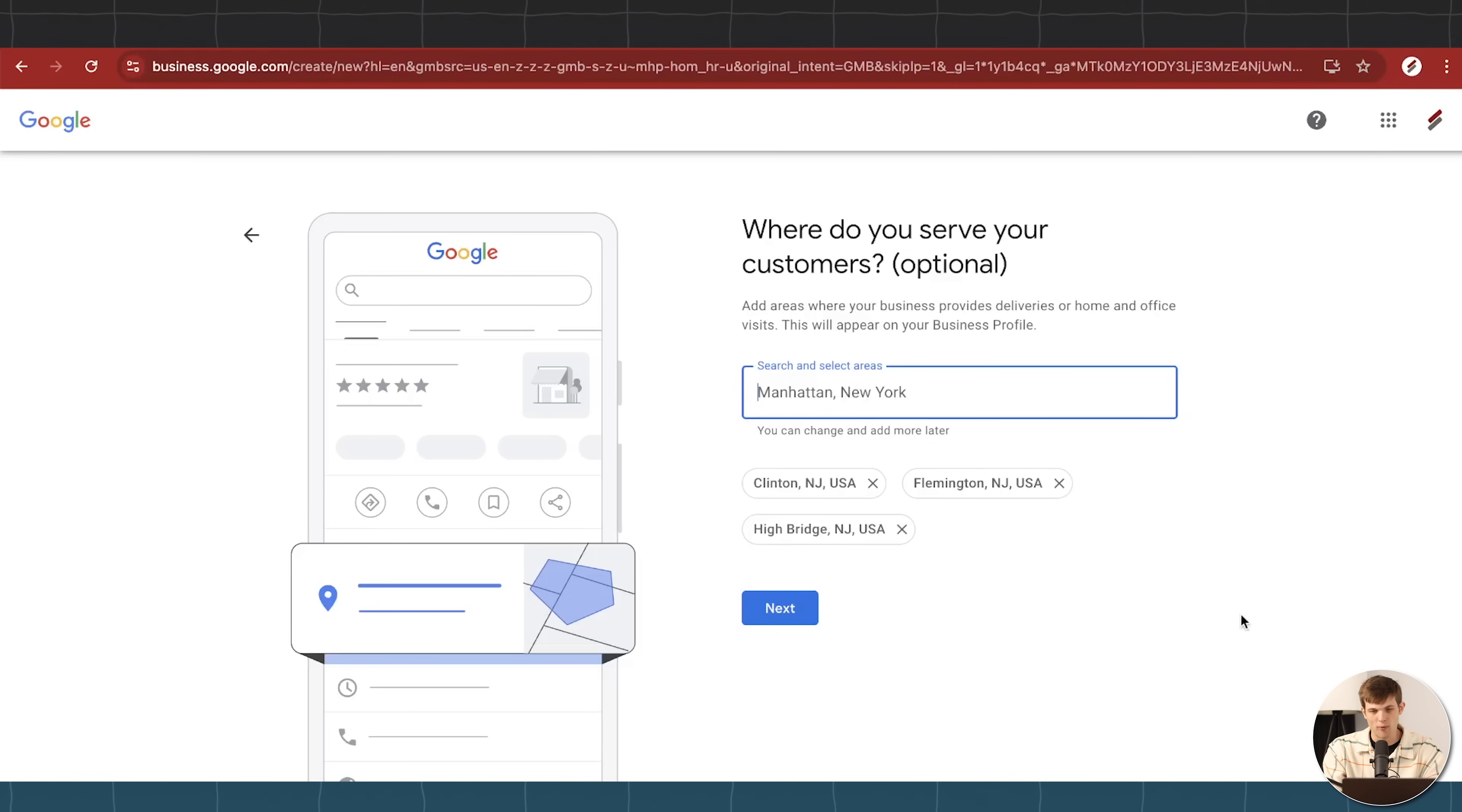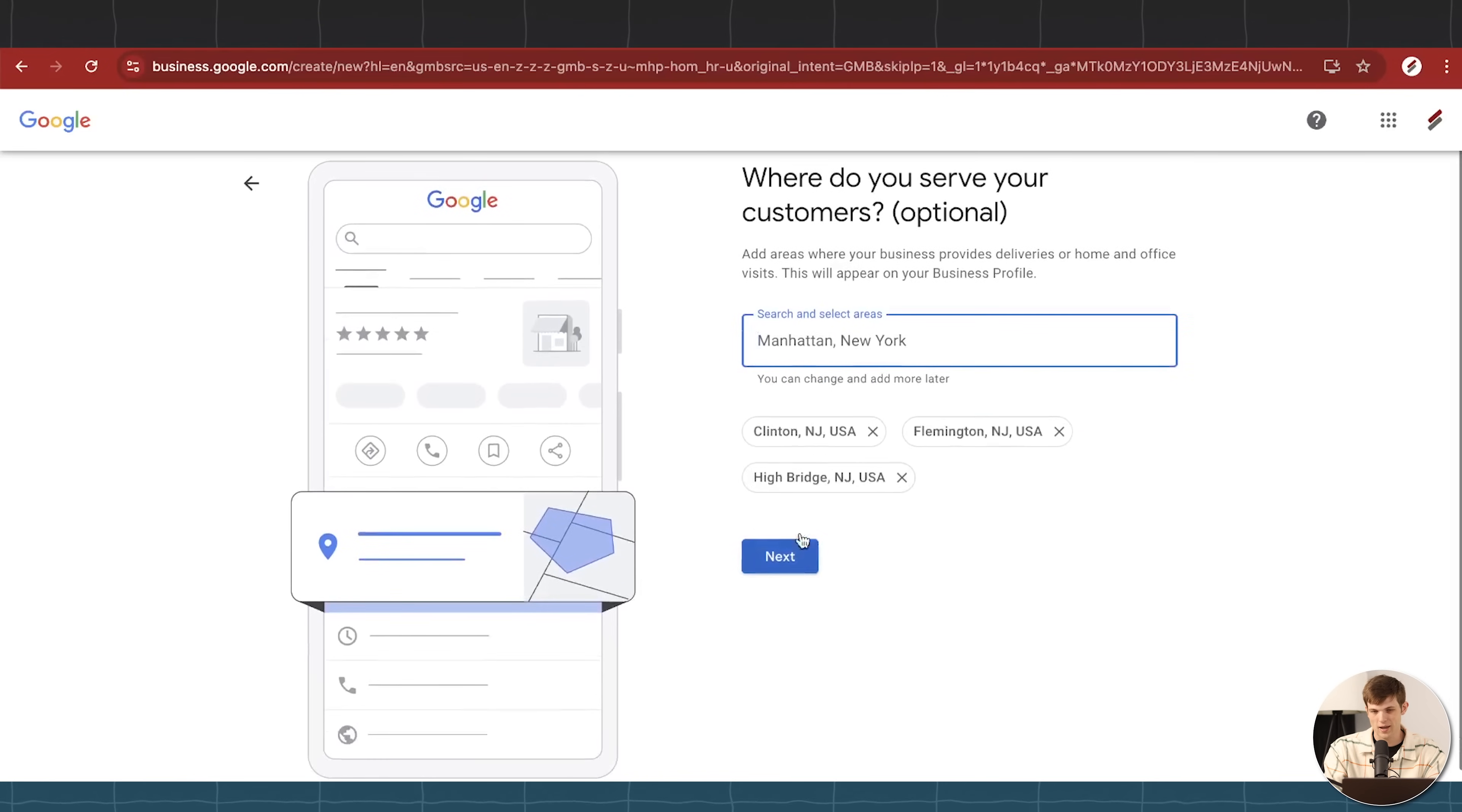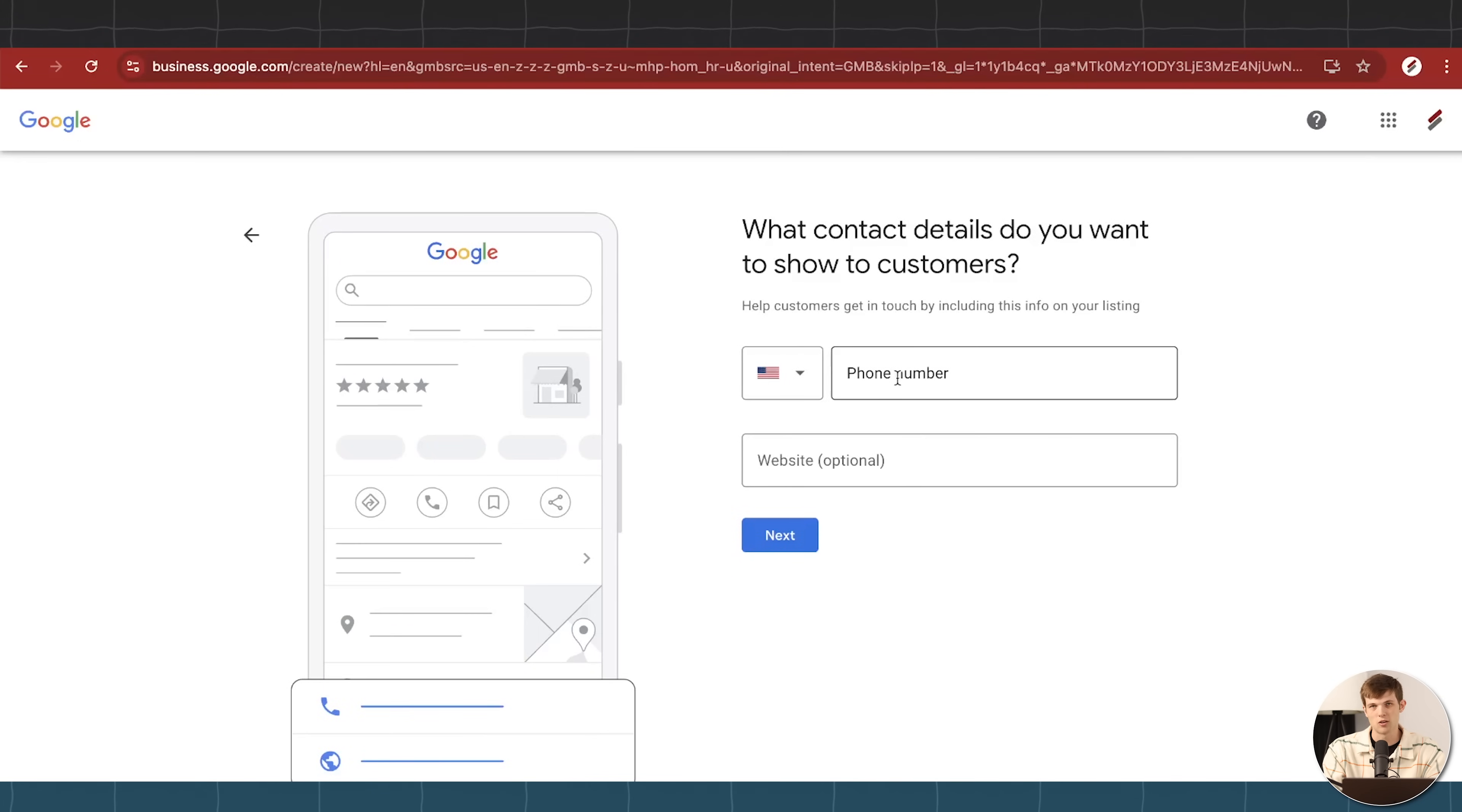We can also modify all of this as well later on, and I'll show you how to do that once we get this set up. So if you want to change locations, you want to add another town in there, you can certainly do that. So I put in the general towns that I'm servicing, I'm going to click on next. And now we're going to put in our phone number and our website.